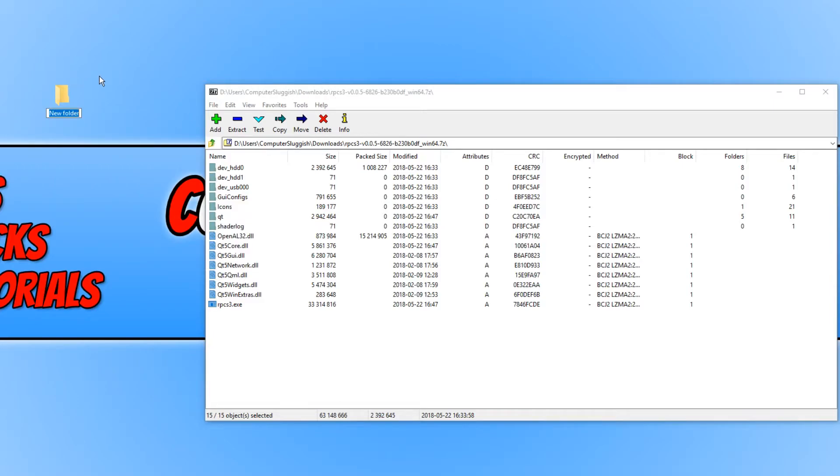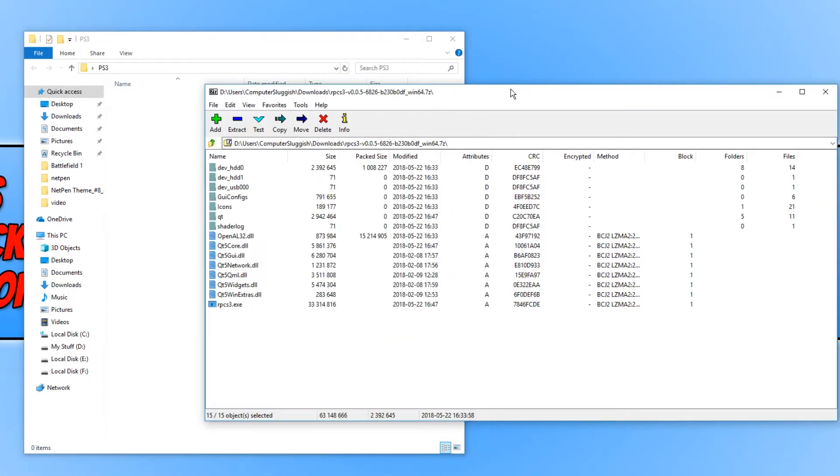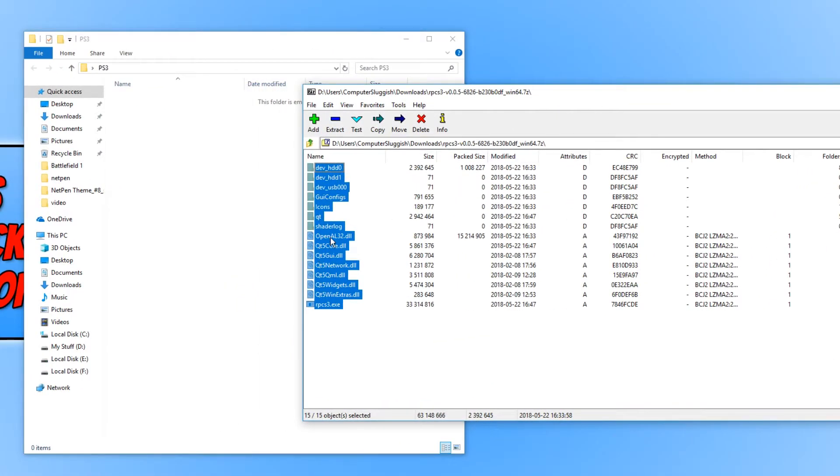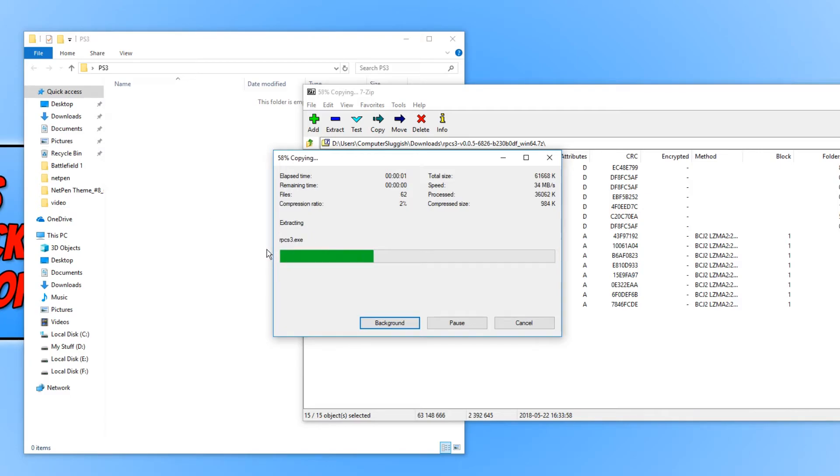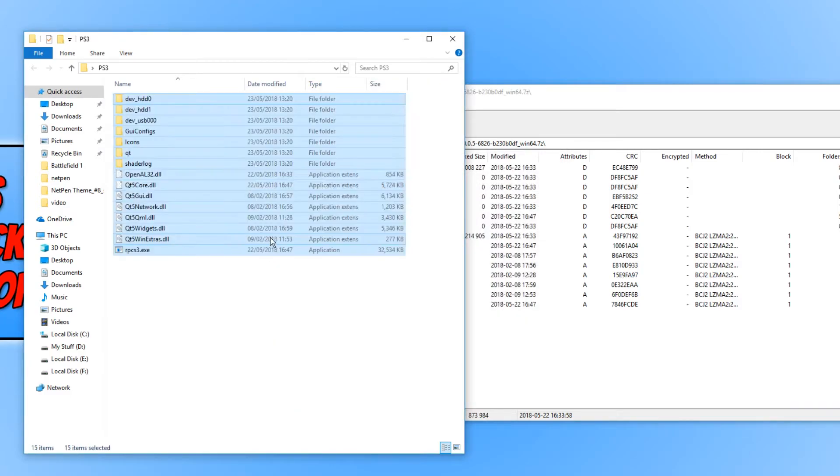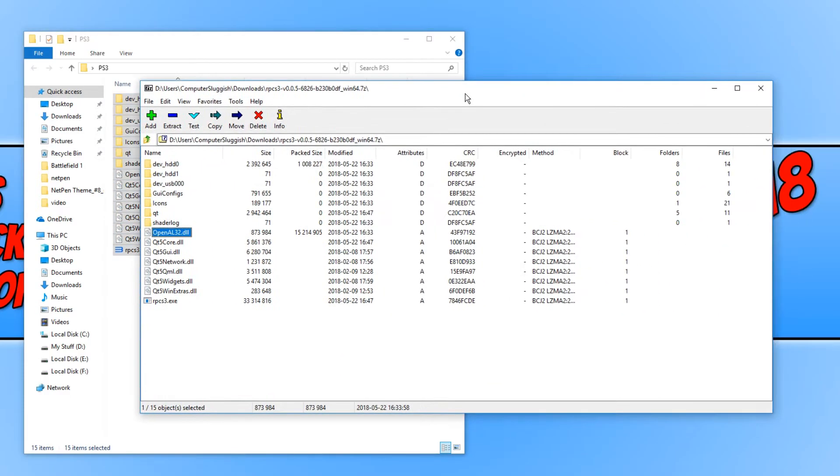And we want to just call this PS3. And we now want to open up this folder. And you simply want to drag all these files into this folder. And once that is finished, we can now close this folder here down.